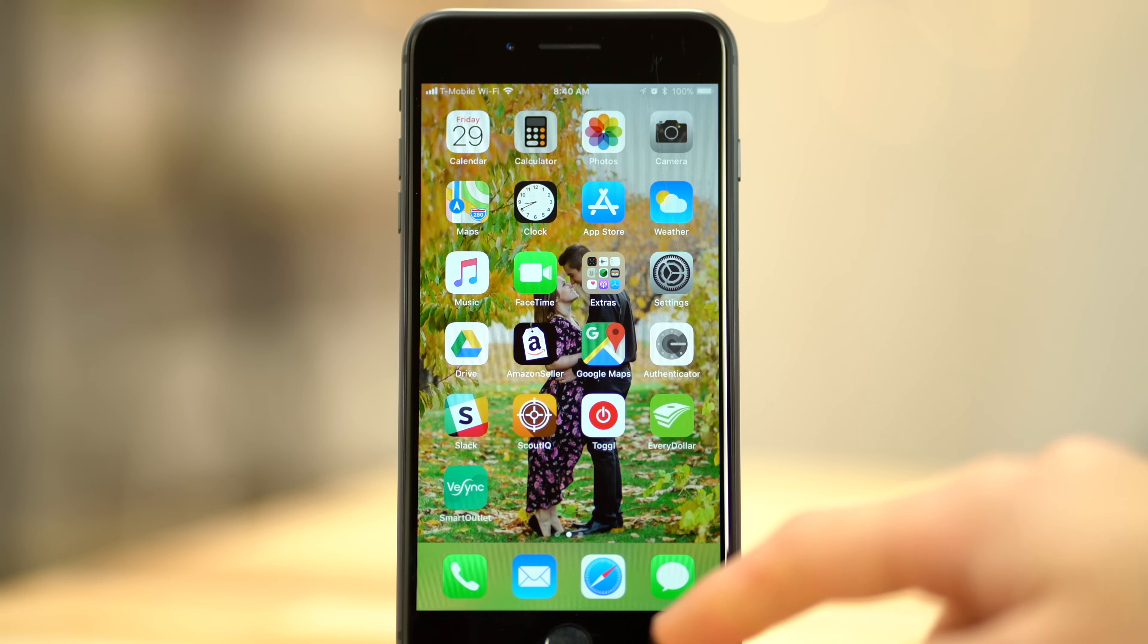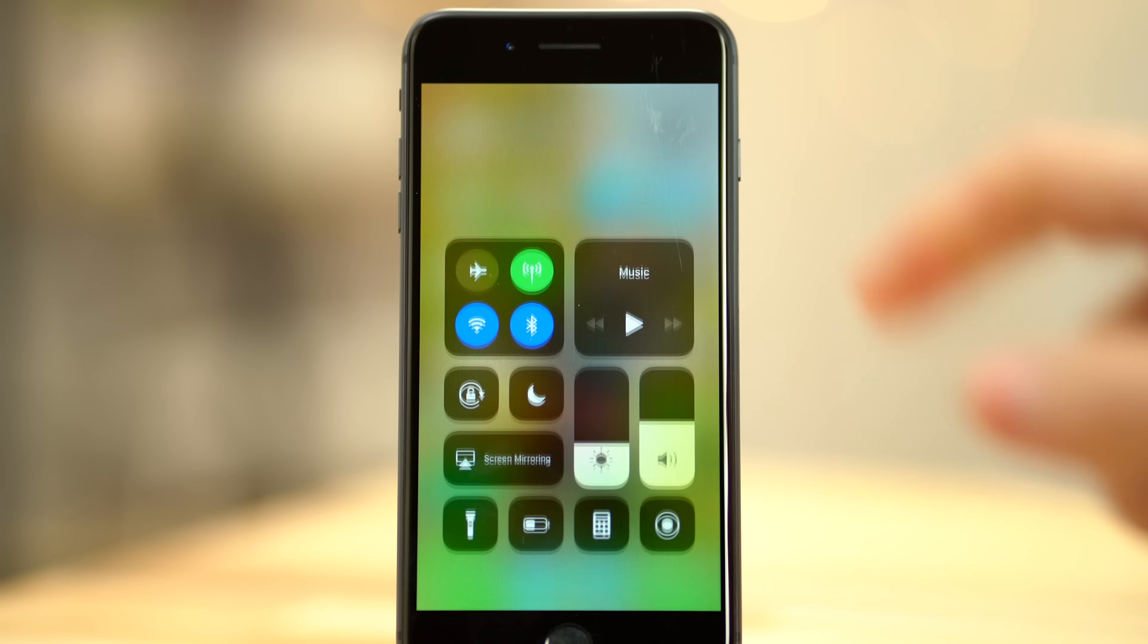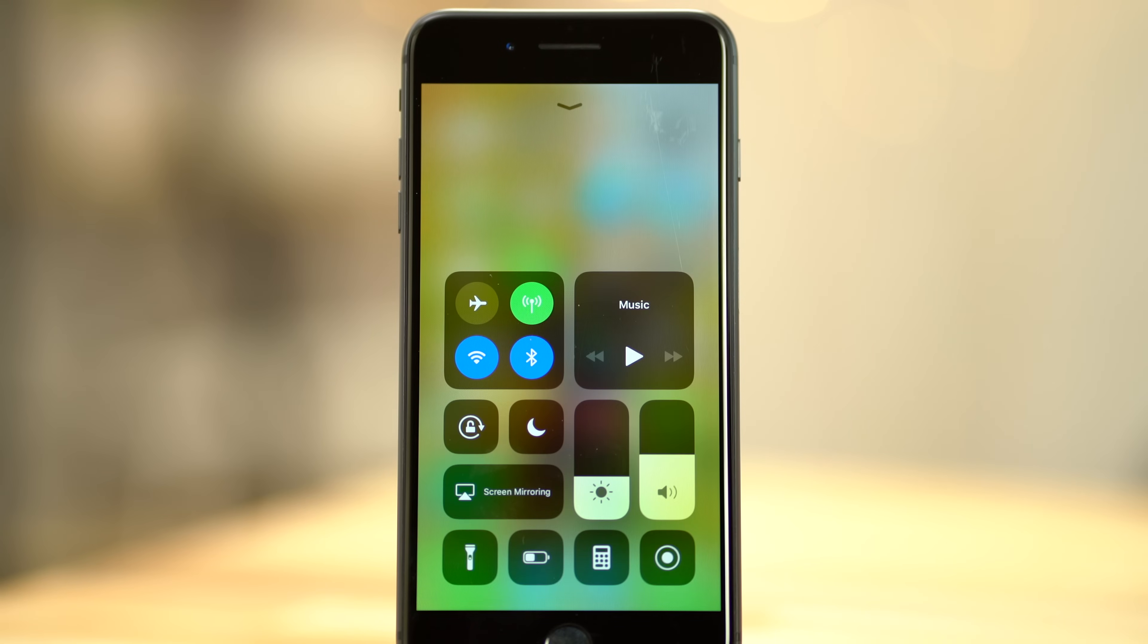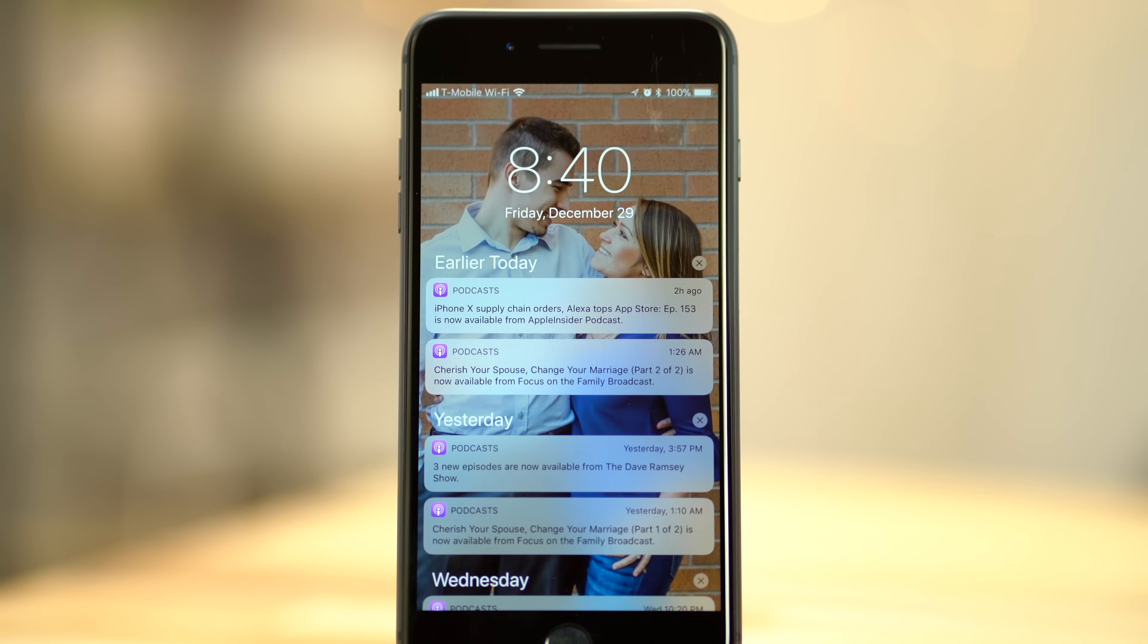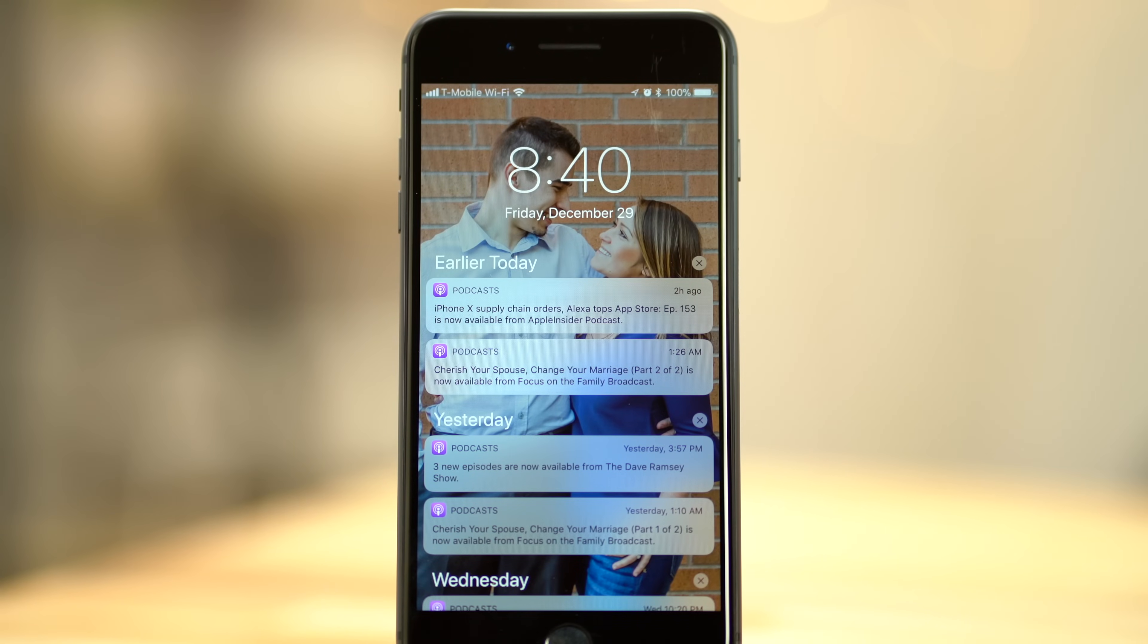Some users are still reluctant to upgrade their iPhone software to iOS 11 since it still has some issues that haven't been fully polished out yet, but with features like the newly updated control and notification centers, we're not turning back.